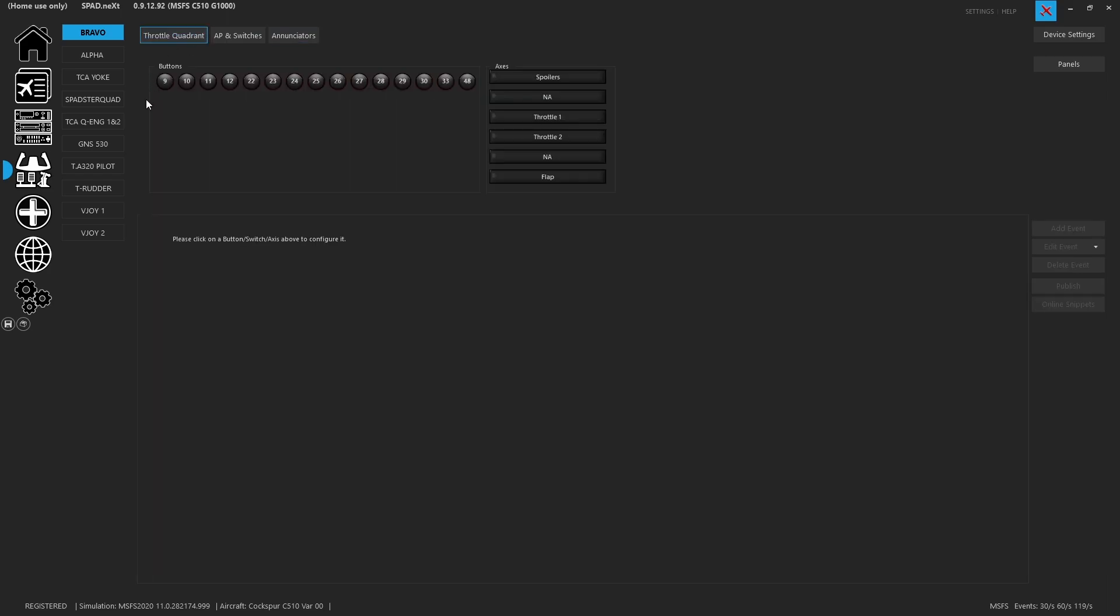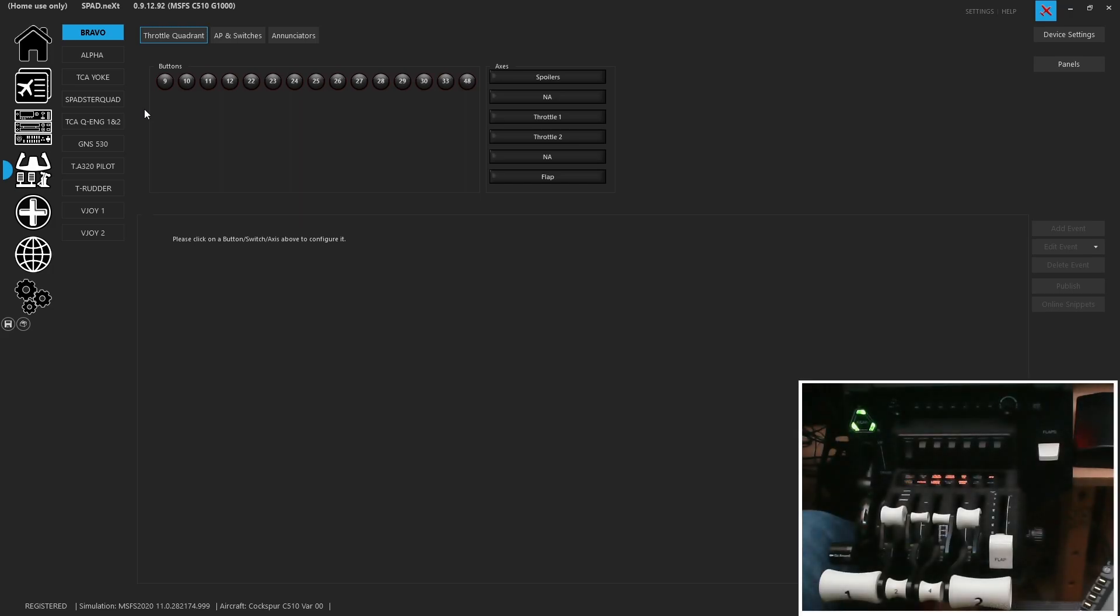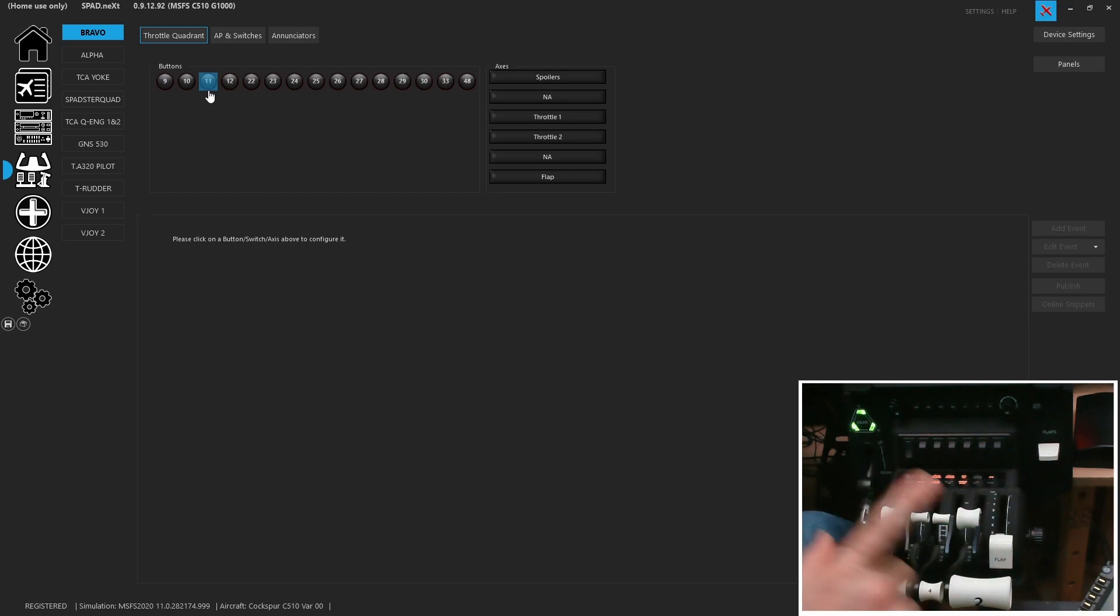So let's go ahead and bring in the throttle quadrant camera so we can see a little bit more understanding what we're talking about.